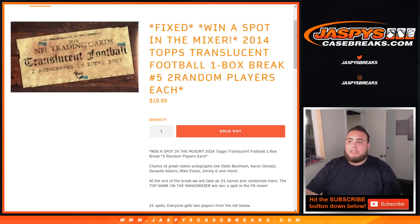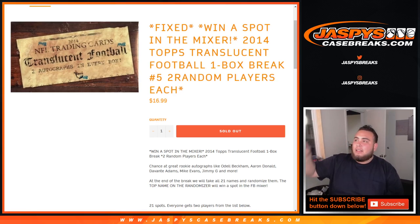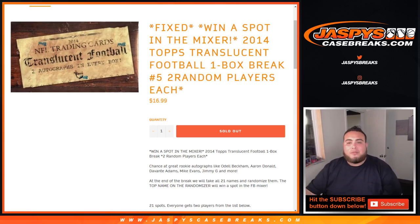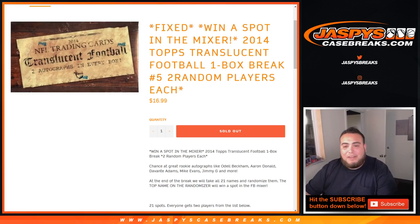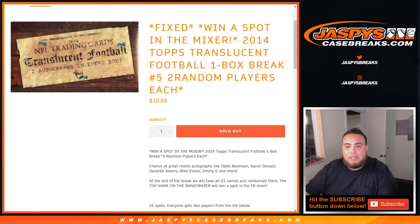What's up everybody, Jason here with JaxBsCaseBreaks.com. 2014 Tops Translucent Football one box break number 5, two random players each. And again, this is to win a spot in the mixer.